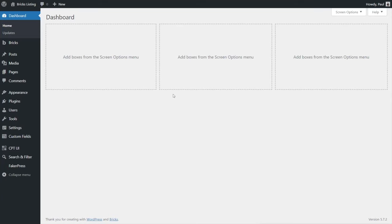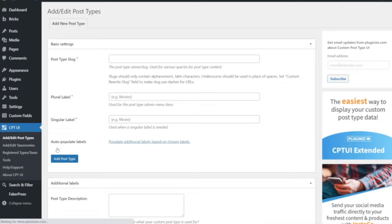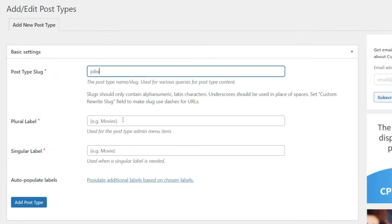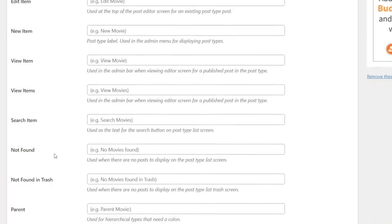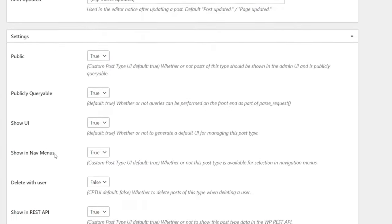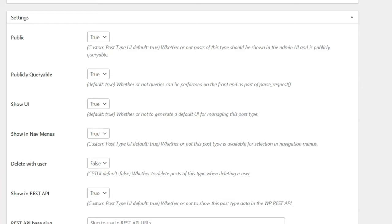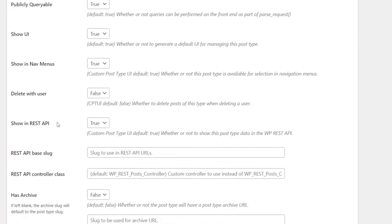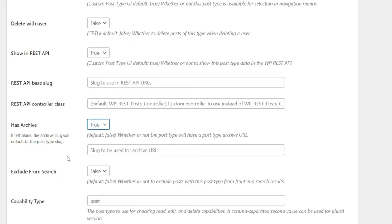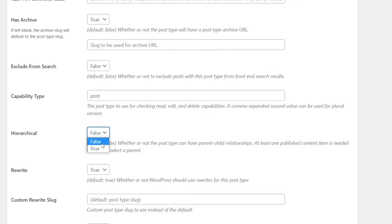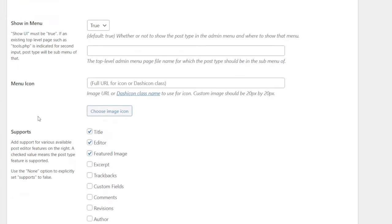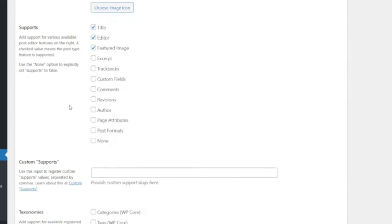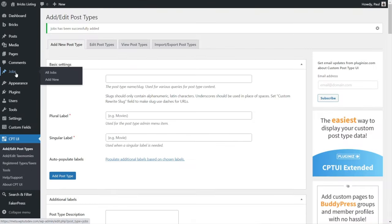First up, we're going to head over to CPT UI to create our custom post type. We'll go into Add/Edit Custom Post Type. I'm going to call this 'jobs' - plural label of 'jobs' and singular of 'job.' We're going to leave all the additional labels to use the default values. Coming into the settings section, first of all we're going to make sure this has an archive, otherwise we won't be able to see anything. We're going to set this to hierarchical - it makes for an easier way to work inside the WordPress editor. We'll say Add Post Type and there's our new jobs post type.